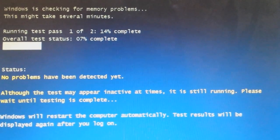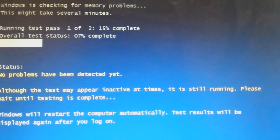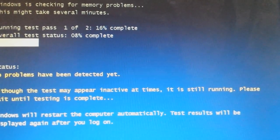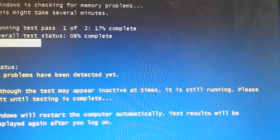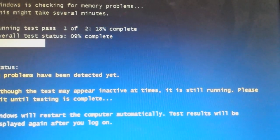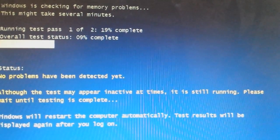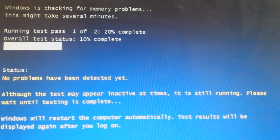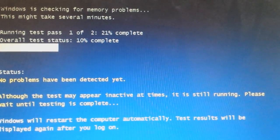Now Windows is checking for memory problems, so it's running the first test. It's going to run two of these tests. As you can see running test pass one of two, and it's now on 18%.